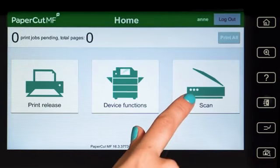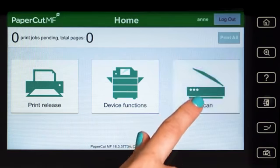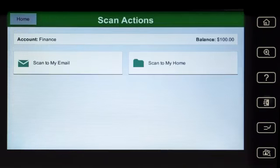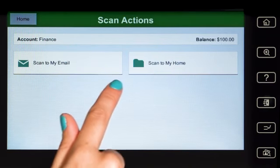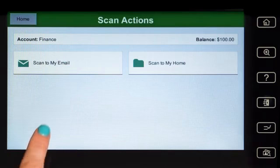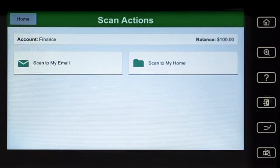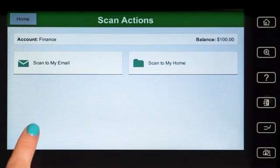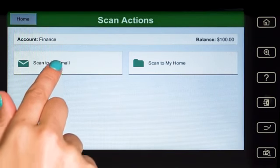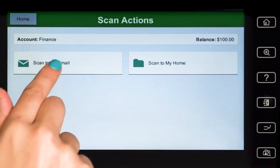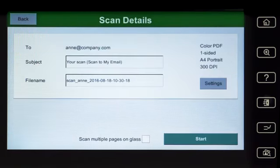PaperCut MF's integrated scanning allows documents to be sent to secure network locations or to authorised email accounts. Administrators can configure access for individuals and groups so that users can easily choose where their documents will be sent.